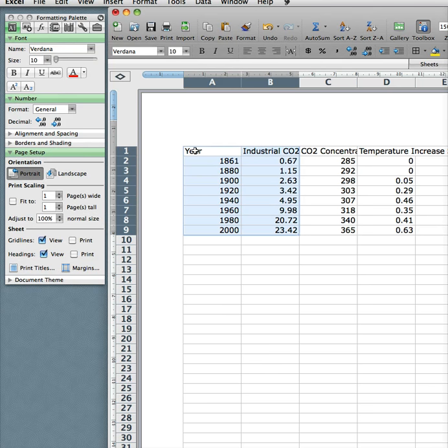So what I do is highlight the data. We're in Microsoft Excel, and I'm working on a Mac. So if you're working on a PC it might be a little bit different. If you're using OpenOffice it's going to be a little bit different.